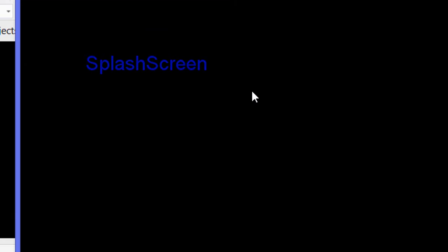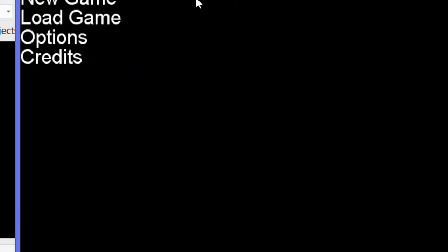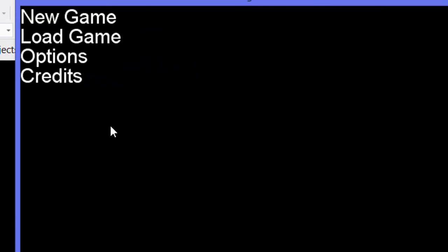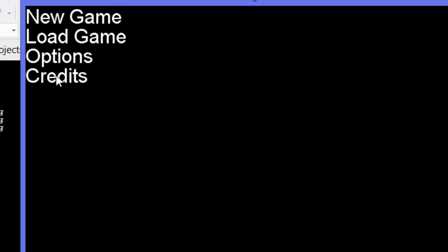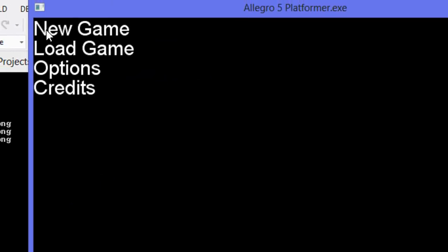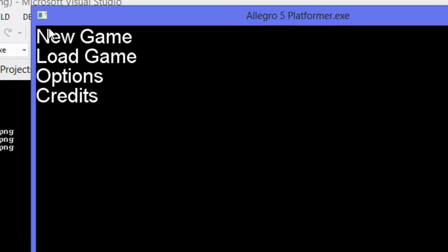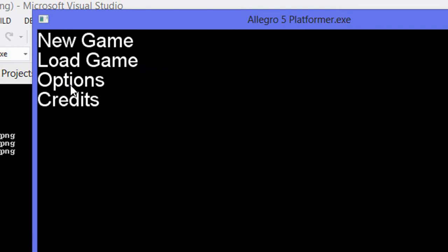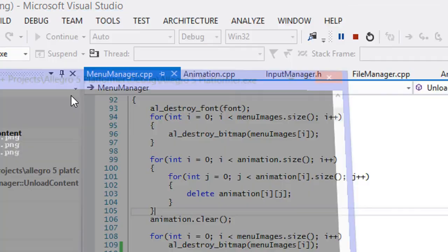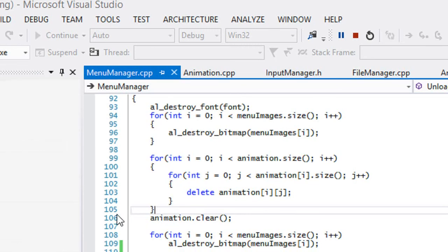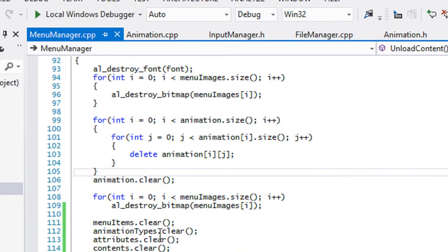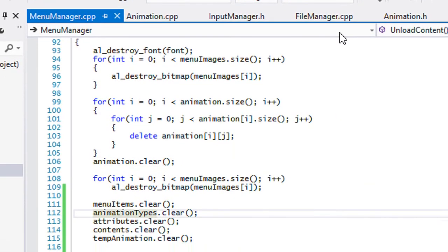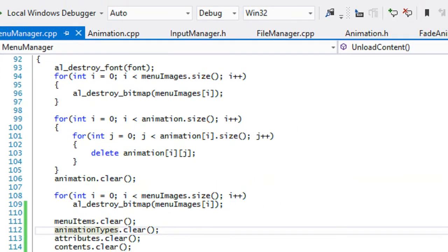Now when we run this again and we fade out and we fade back in again, notice it doesn't accumulate. That's the way that we want it to be. Now the top menu item is supposed to be fading in and out because we set it to that fade animation, but it's not working.